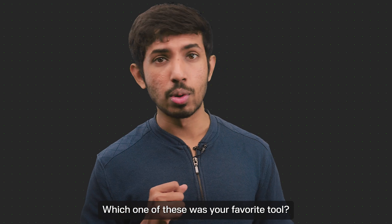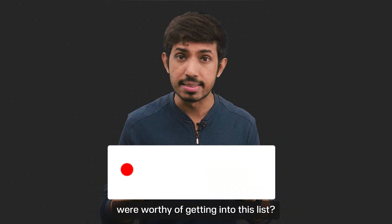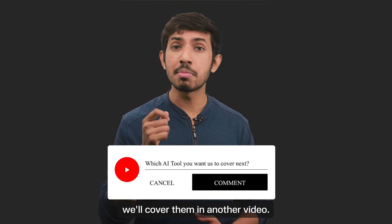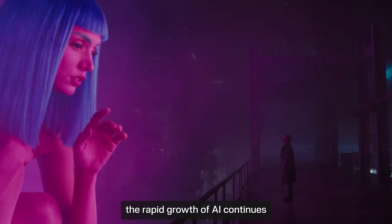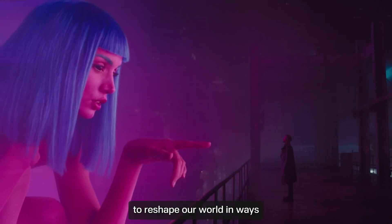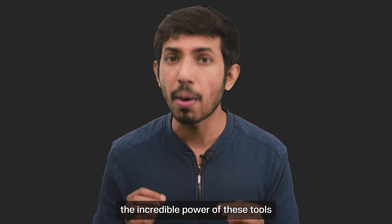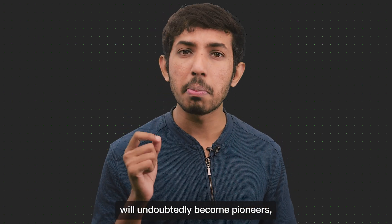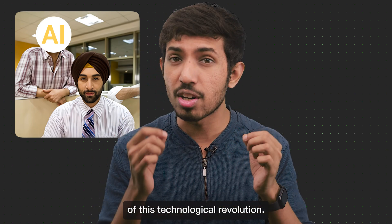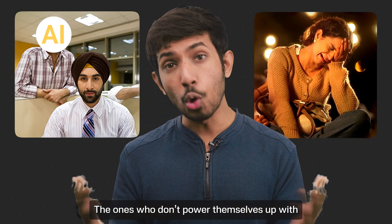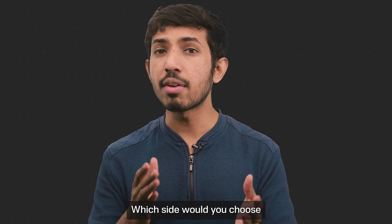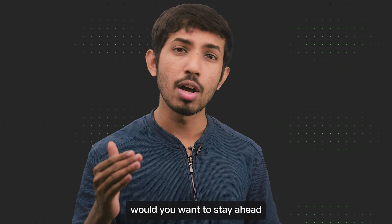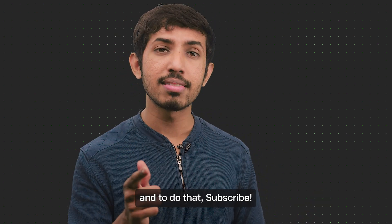Which one of these was your favorite tool? And which ones do you think were worthy of getting into this list? Tell us in the comments and we'll cover them in another video. As we stand at the edge of a new era, rapid growth of AI continues to reshape our world in ways only imagined in science fiction. Those who embrace and harness the incredible power of these tools will undoubtedly become pioneers, breaking boundaries, staying at the forefront of this technological revolution. The ones who don't power themselves up with AI will simply get left behind. Which side will you choose? Would you want to stay ahead or get left behind? Obviously stay ahead and to do that, subscribe.